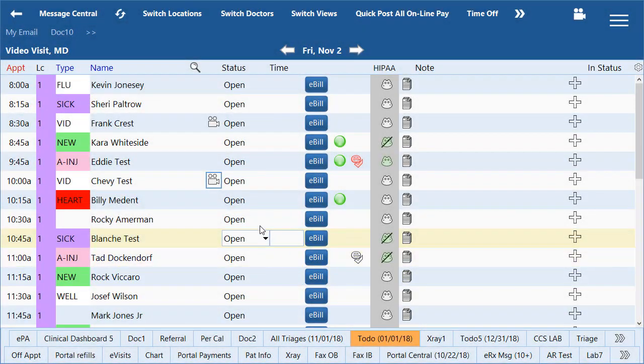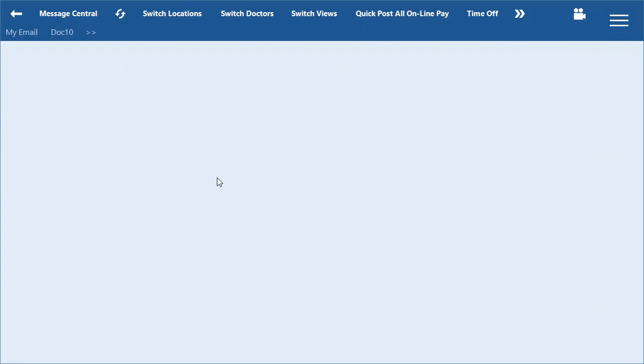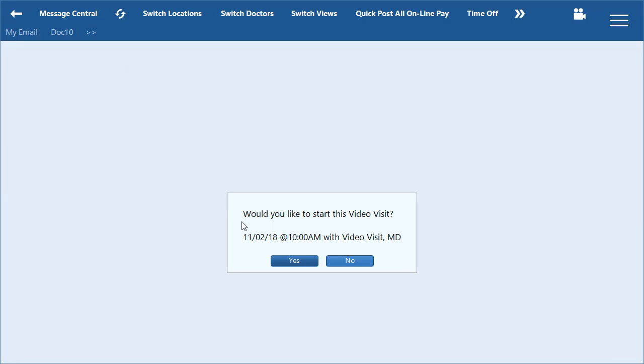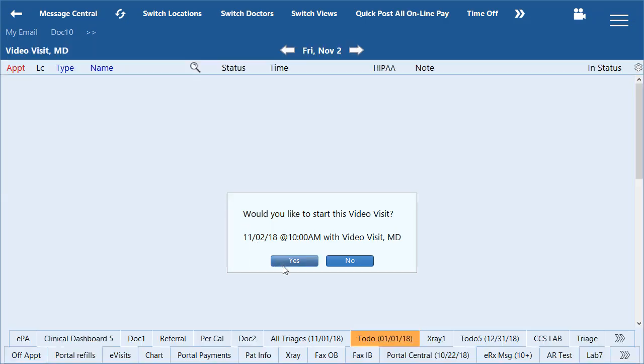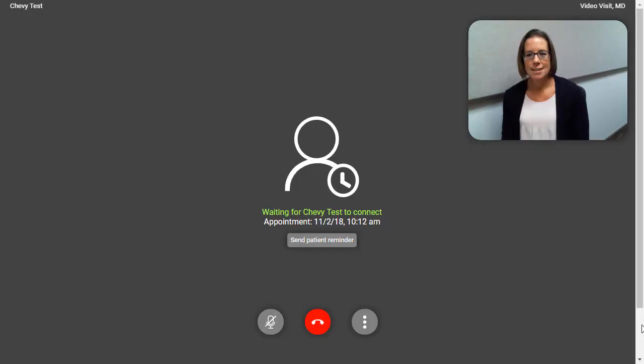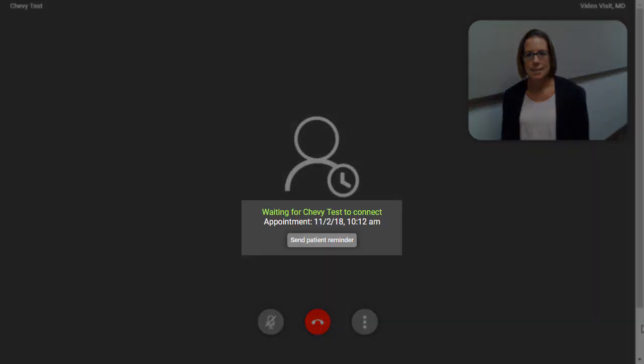When a provider connects to a video visit before a patient, there will be an option to send the patient a reminder via email or text.